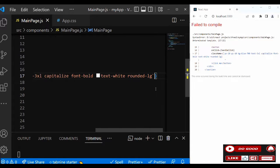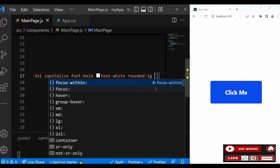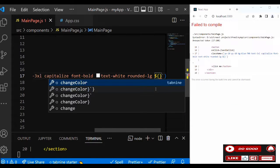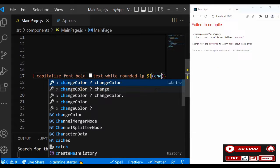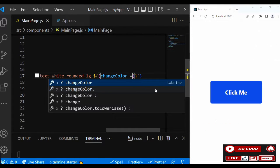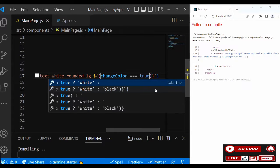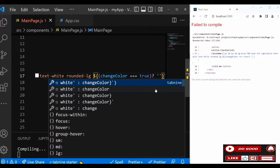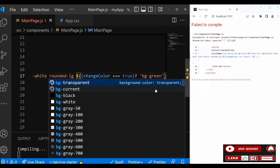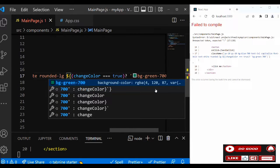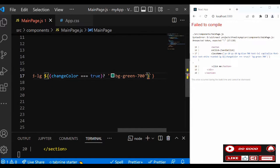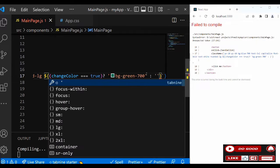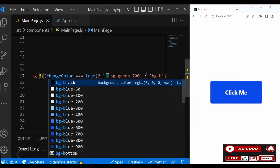Our condition: if changeColor is true, then give me the className bg-green-700, otherwise give me bg-blue-700. We can take off the static bg-blue here.